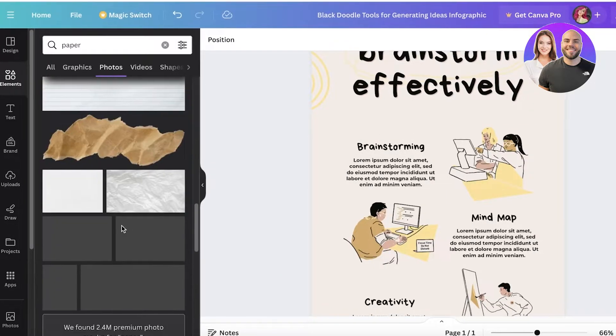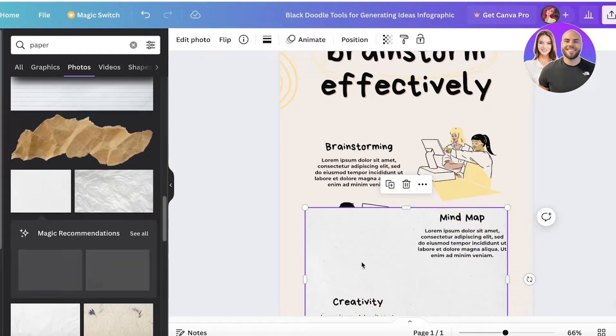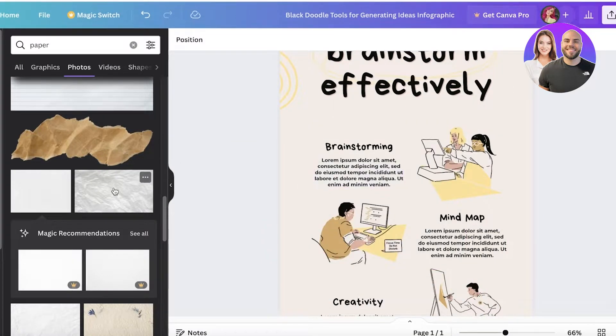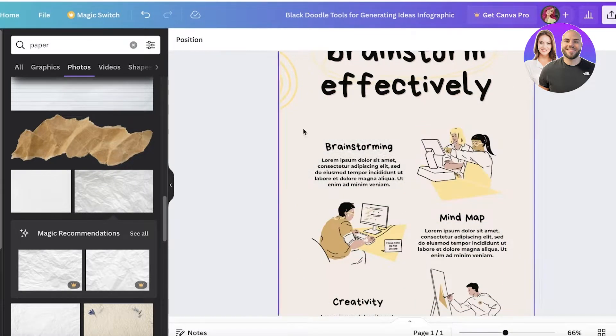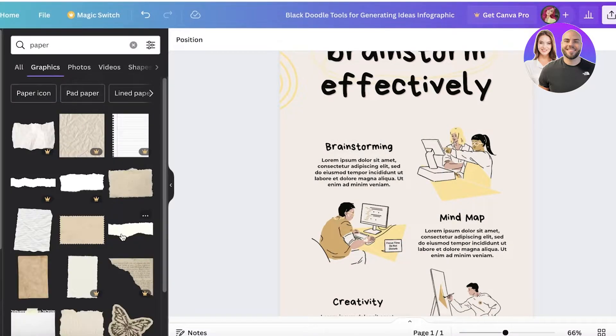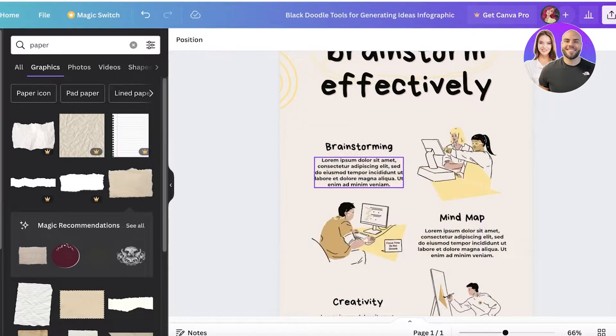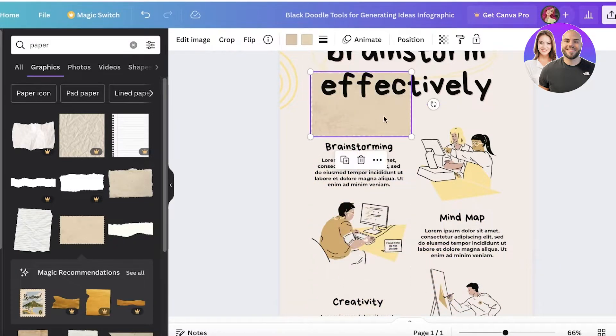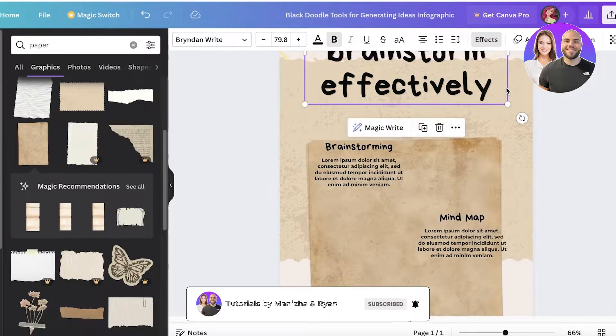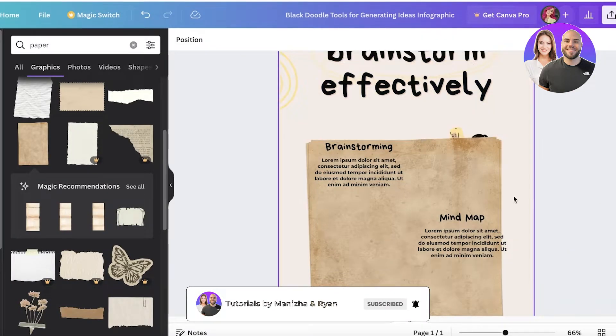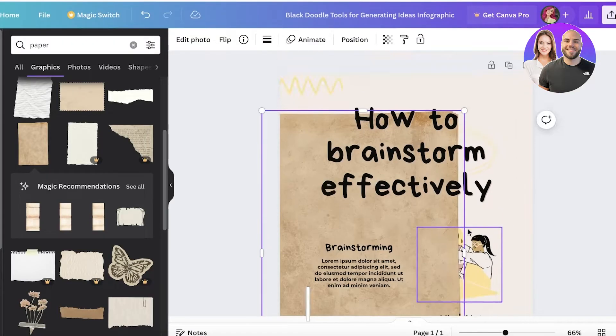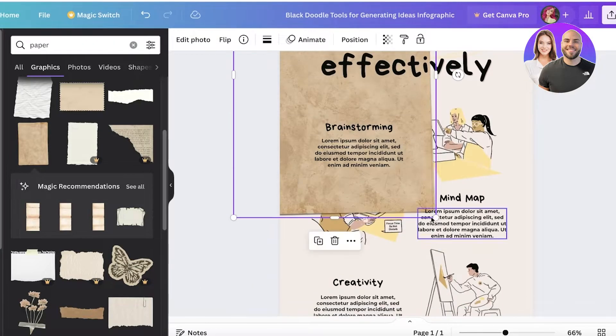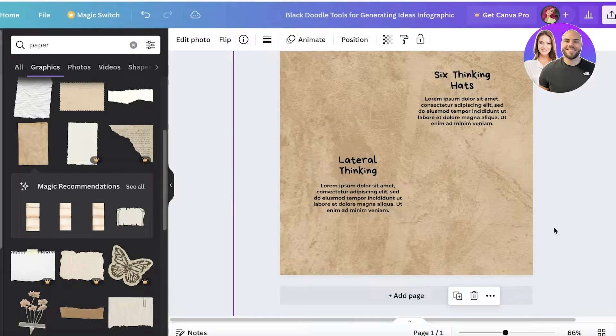You have this one, you might have this one. You can even go into the graphics section to find different styles as well. We have this brown paper, we have this one. I think I'm going to go with this darker brown color.